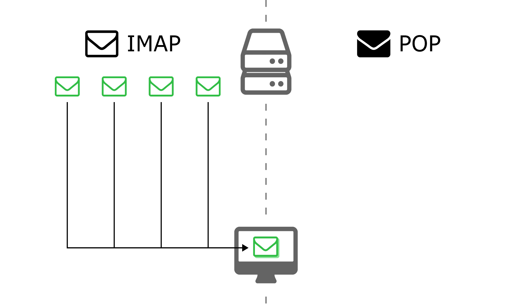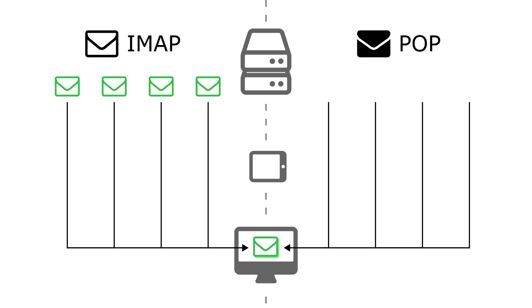This difference has a huge impact on what you are able to do with your email. Let's say you get a new device and want to access your email on that device. With IMAP there is no issue as you are still able to synchronize your device with the email on the email server.